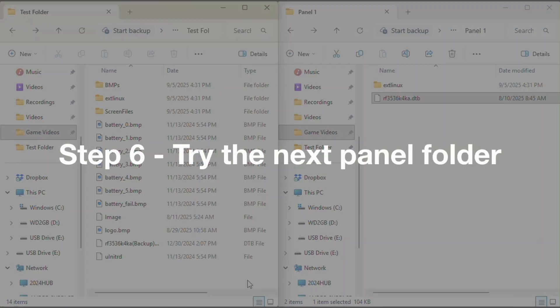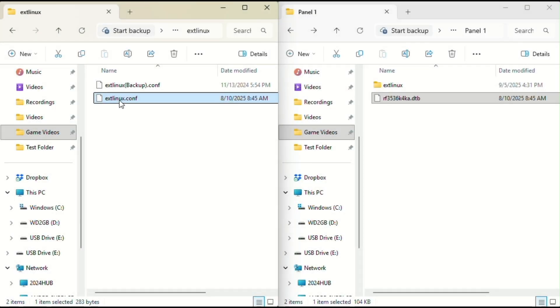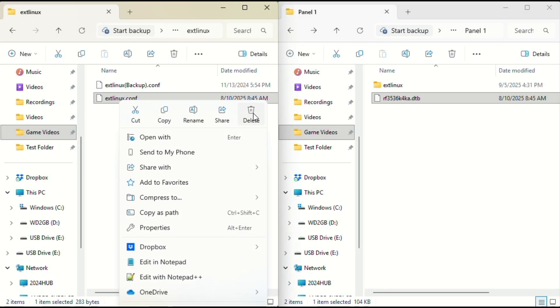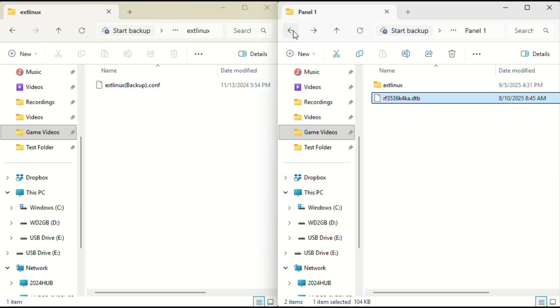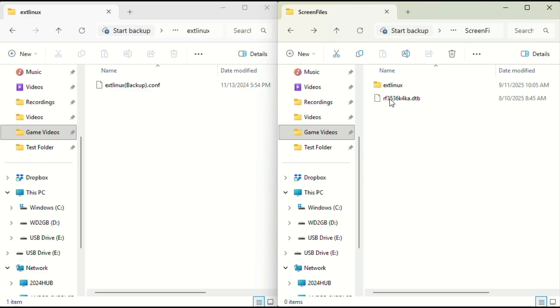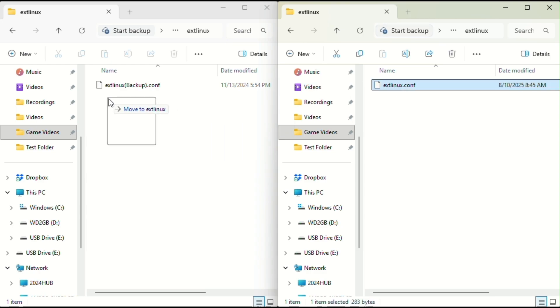In step six, try the next panel folder if needed. If it didn't work, power the device off, remove the card, and put it back into your computer. Repeat the same process but this time use the files from the panel 2 folder. If that still doesn't work, try panel 3, then 4, and so on until you find the correct one.